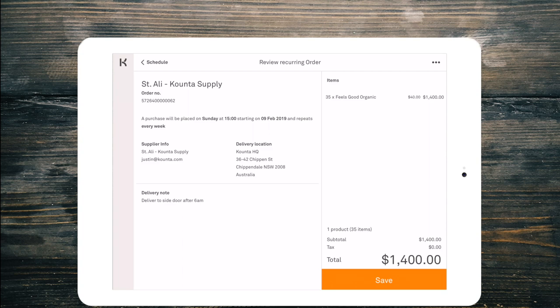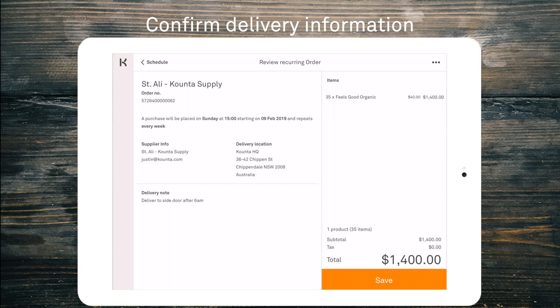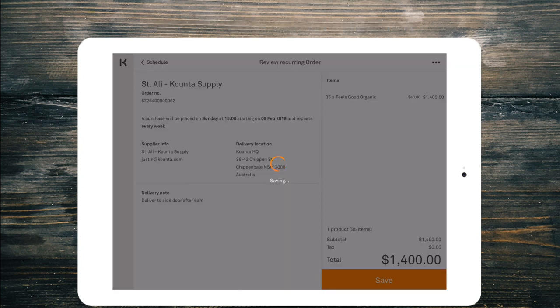So review that order. Make sure the delivery address is all correct and the correct delivery notes are there with the correct products and we're going to go ahead and save that.